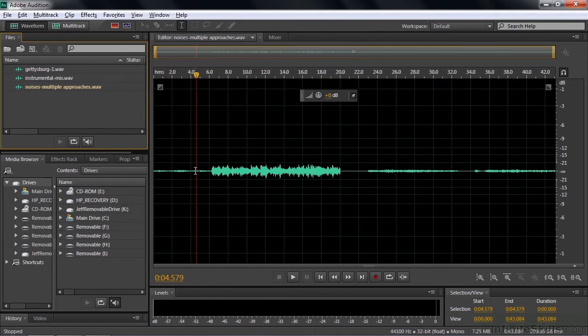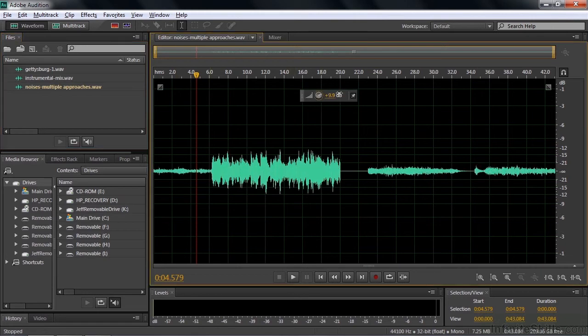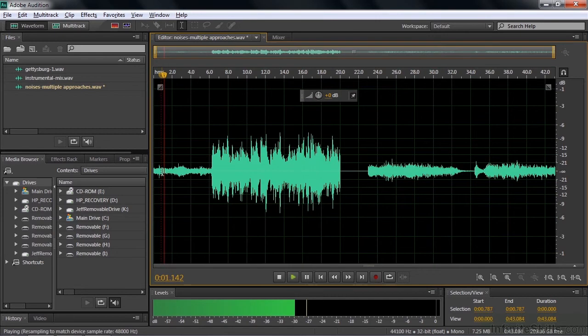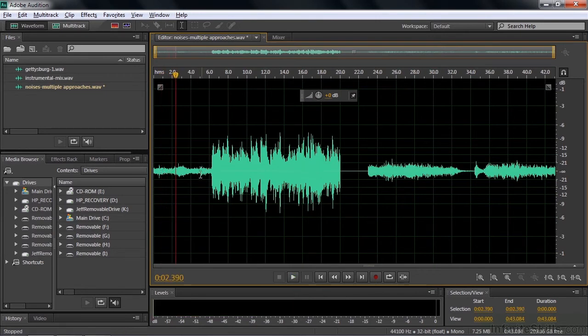This has some audience noise in it before this live recording begins. I'm going to increase the volume to make it more obvious so you can hear it pretty clearly. Now here's the audience noise. We want to get rid of that. We want to make it silent.